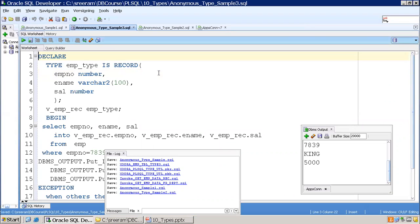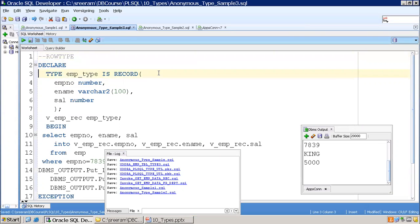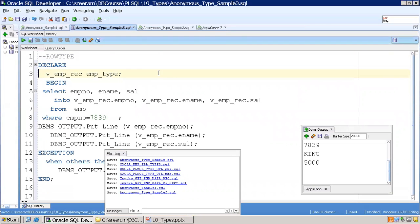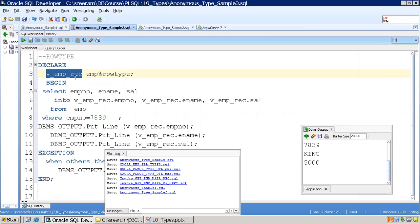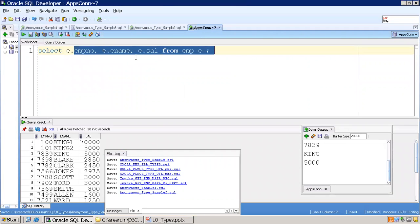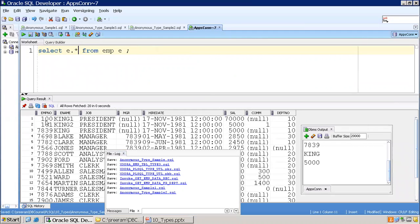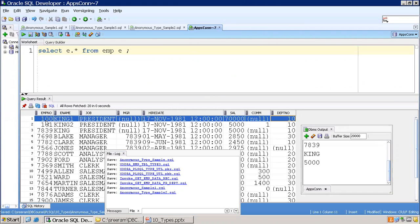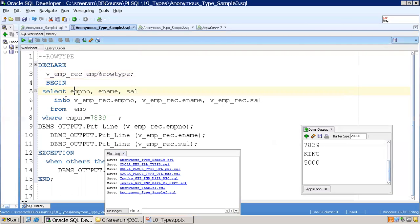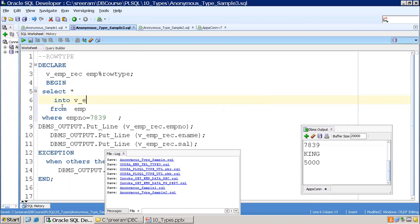Now I want to use the row type sample. Instead of mentioning EMP_type, I'll just mention EMP%ROWTYPE. What happens is this V_EMP_record variable can hold all the columns of EMP — it can hold all columns, but again only one particular row at a time. Since I've selected one row, I'll mention SELECT star to fetch all columns, and I can simply pass the entire record into V_EMP_rec.